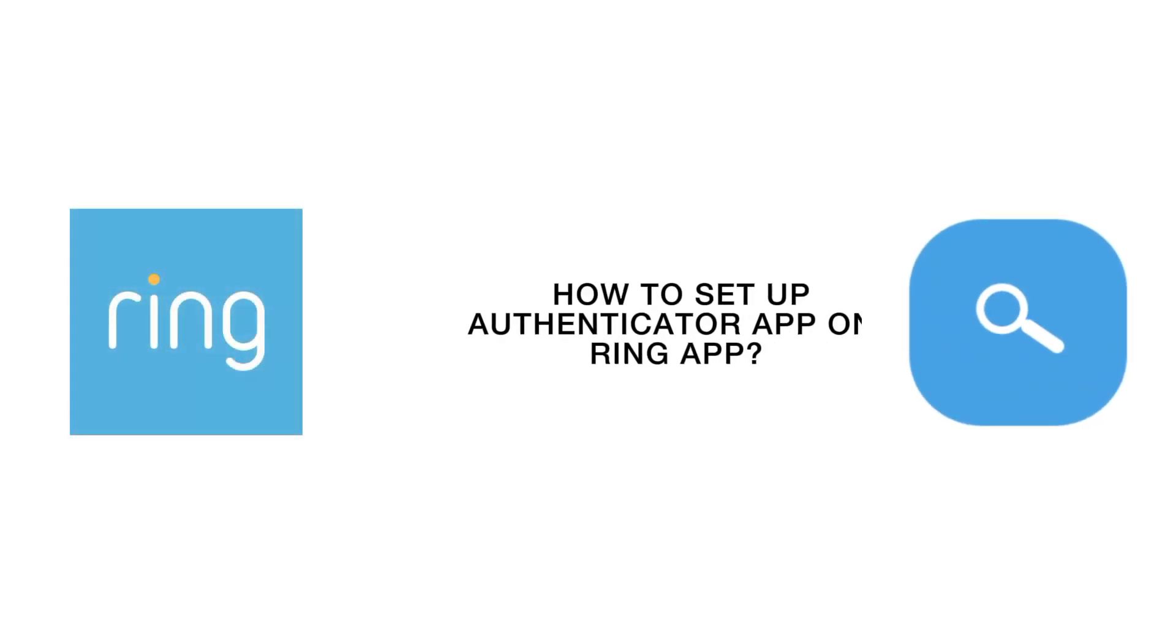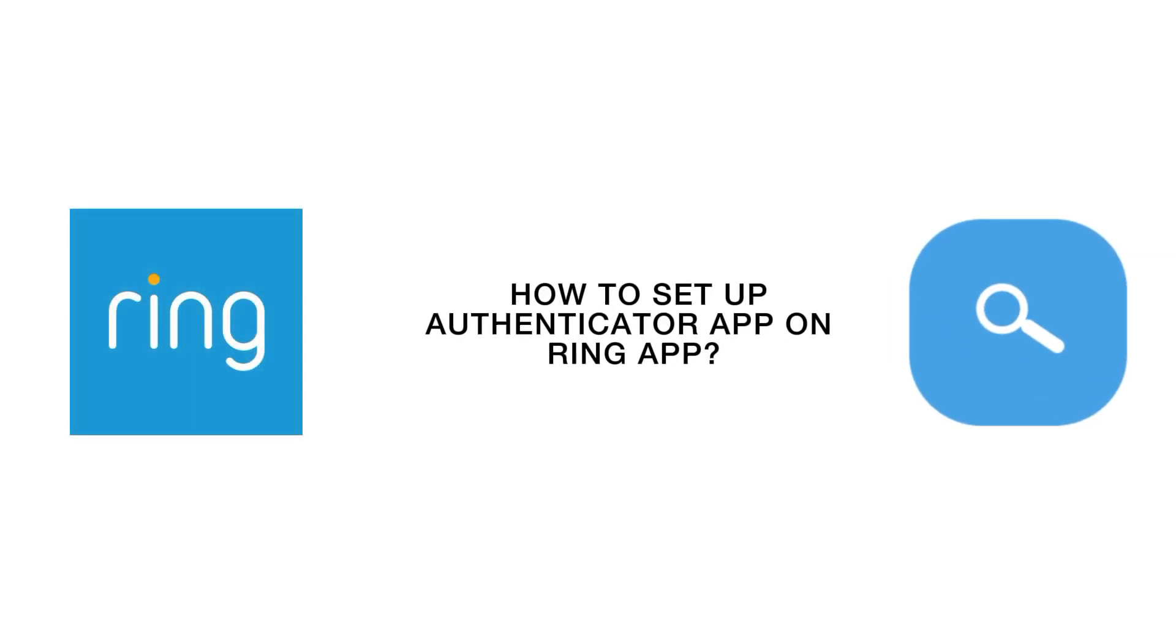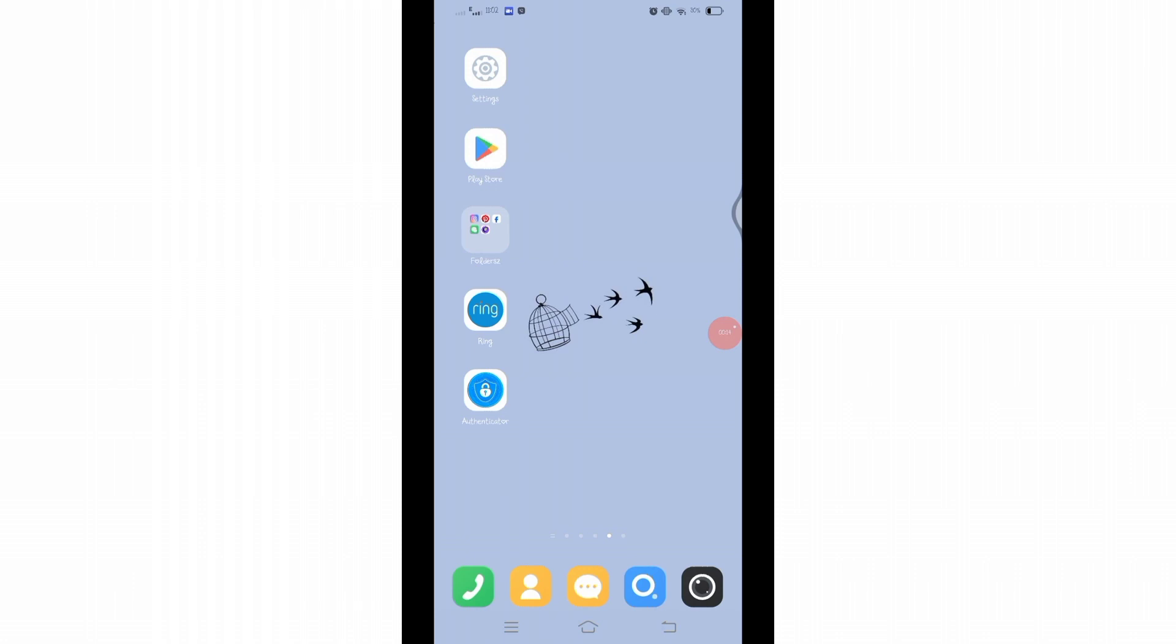How to set up authenticator app on Ring app. Hello and welcome to Tech Tube. I'm up with another quick tutorial video on how you can set up authenticator app on your Ring application. For that, open your Ring